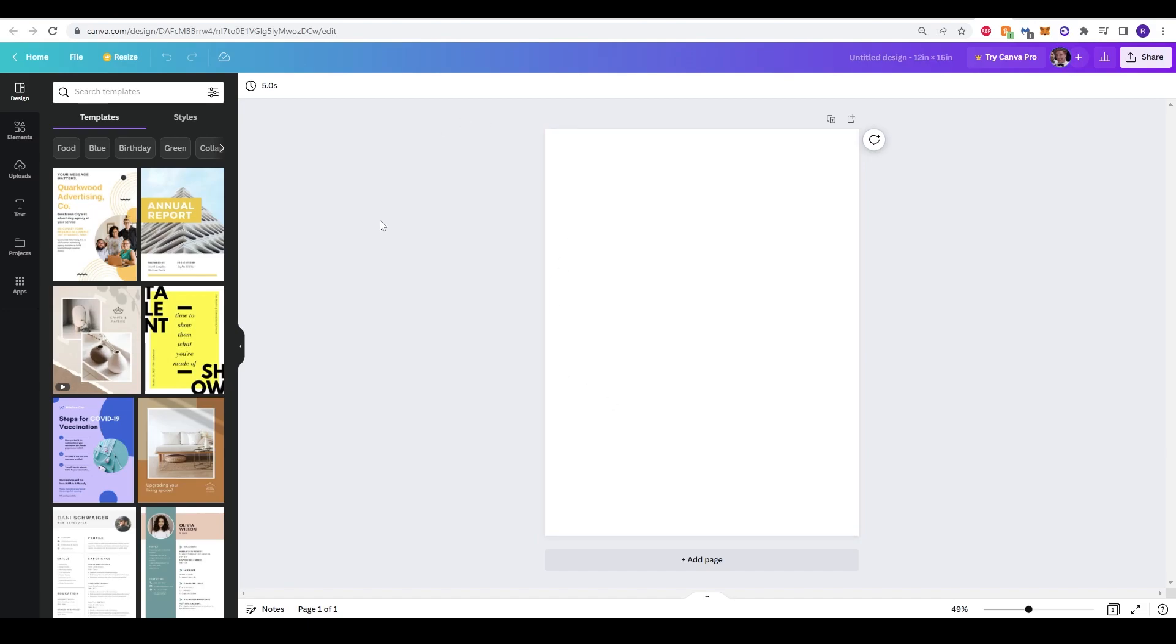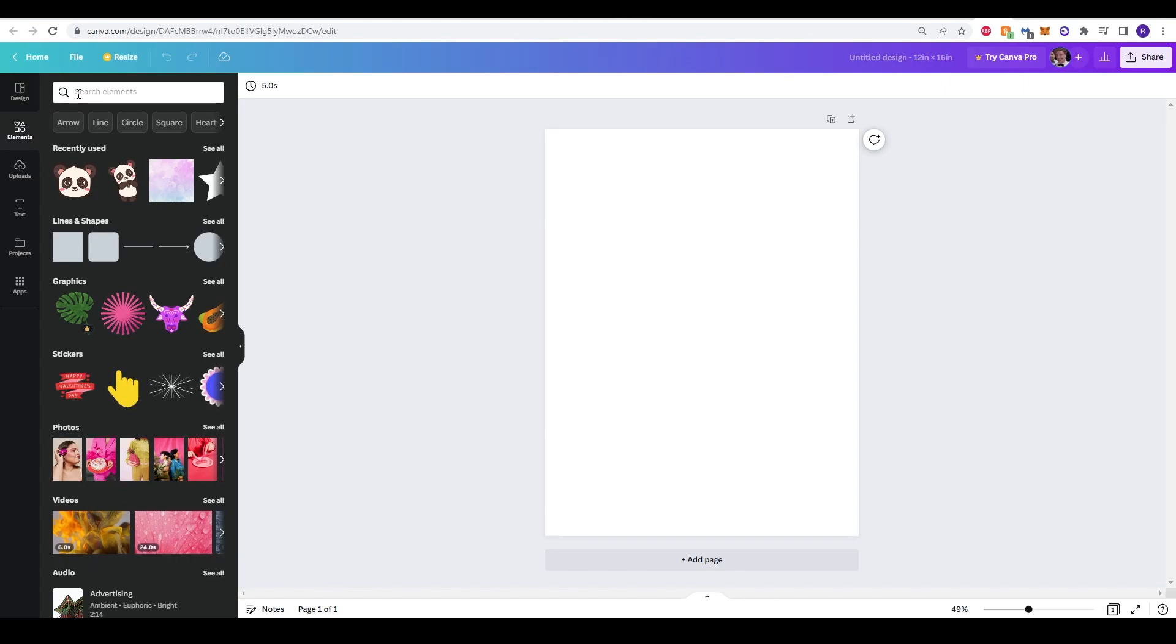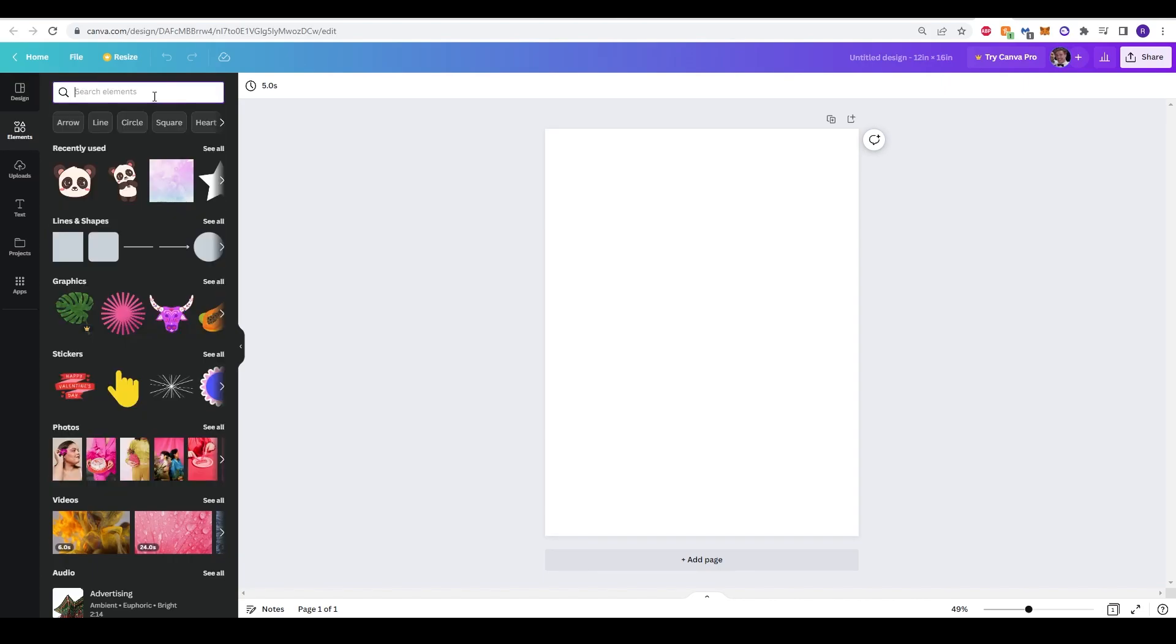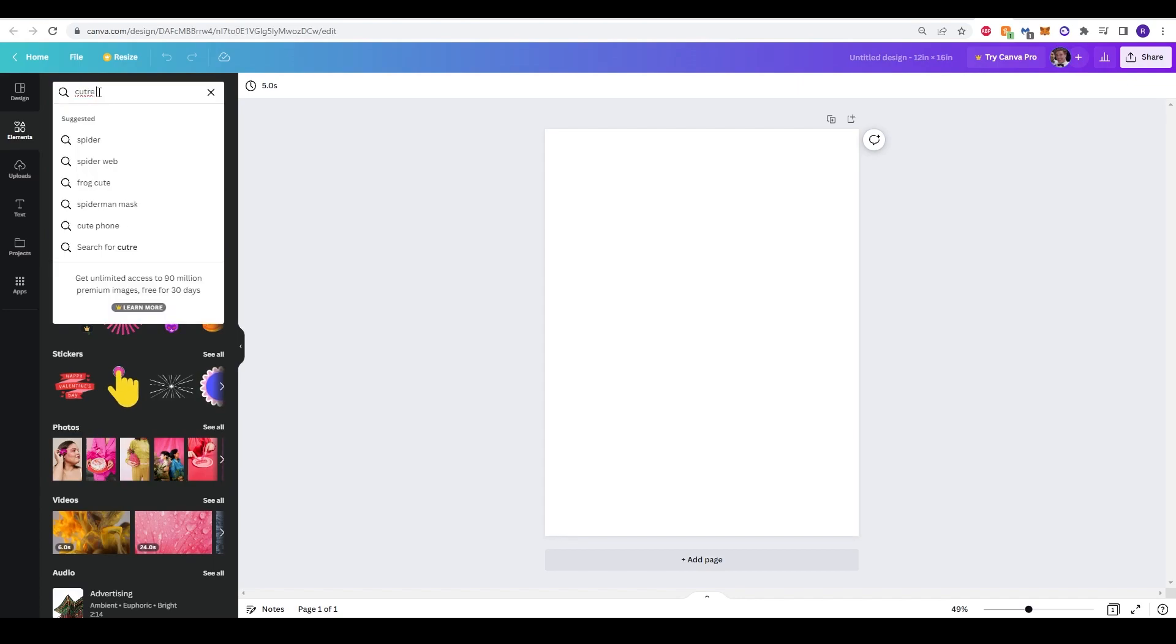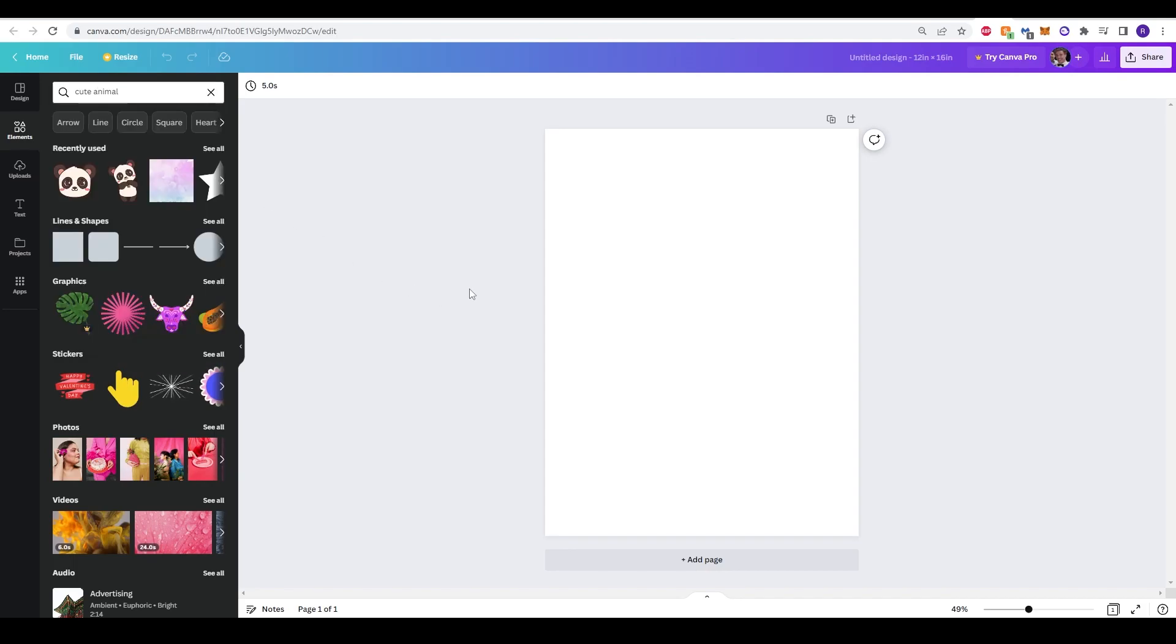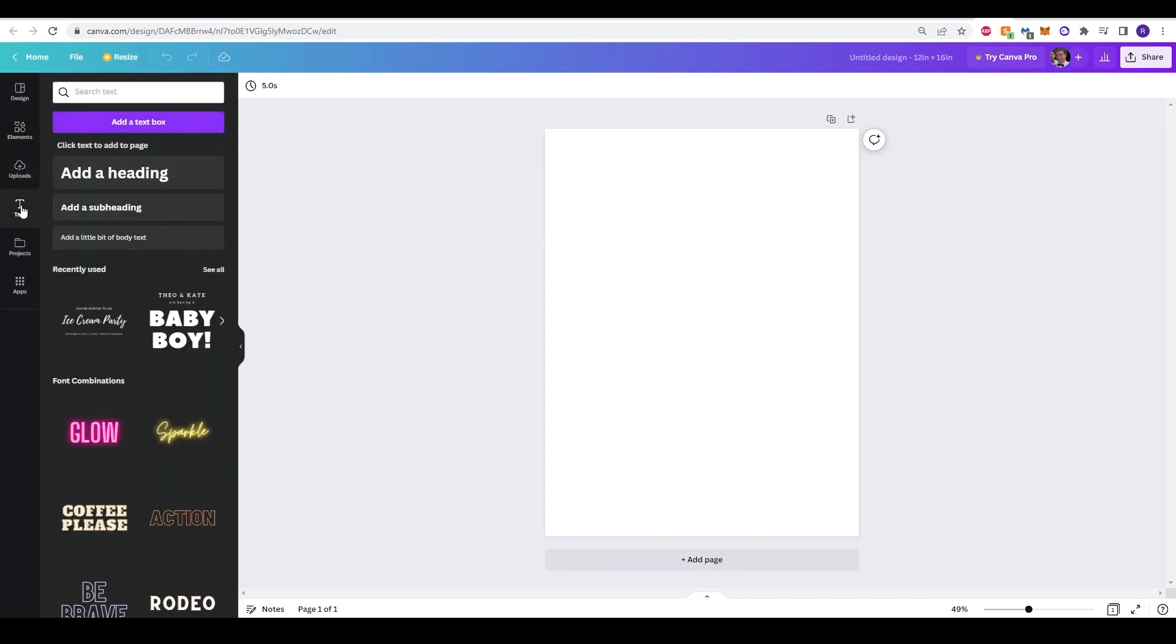Now, if you've never used Canva before, on the left-hand side, there are some different buttons that you can choose. The graphics tab will allow you to input and search any pictures that you want, and you can type it in, and what Canva will do is generate some certain elements or images for you to use. You can also use Canva to create, generate text.